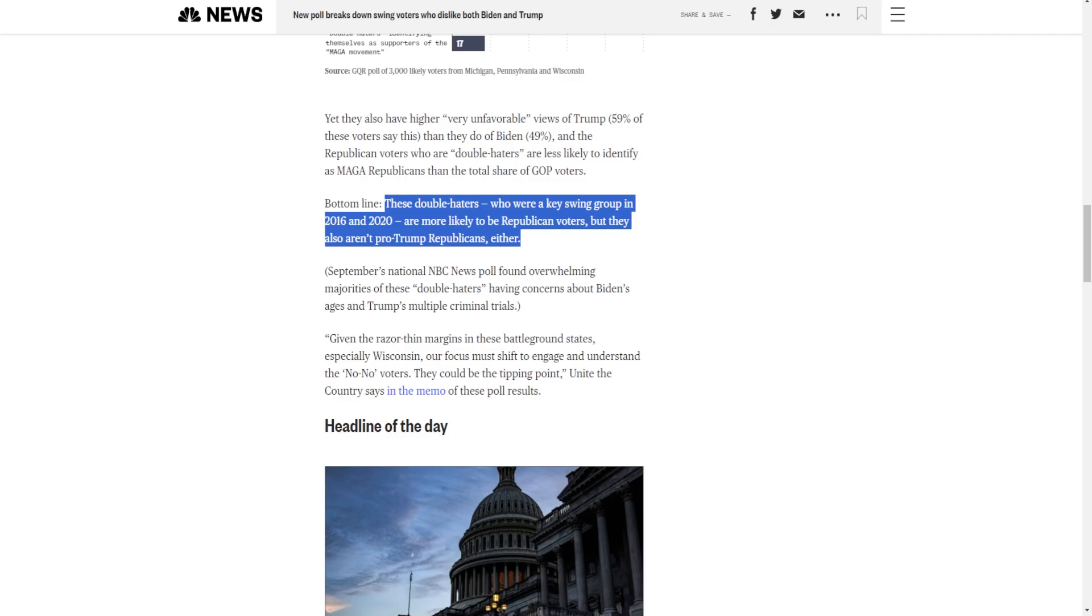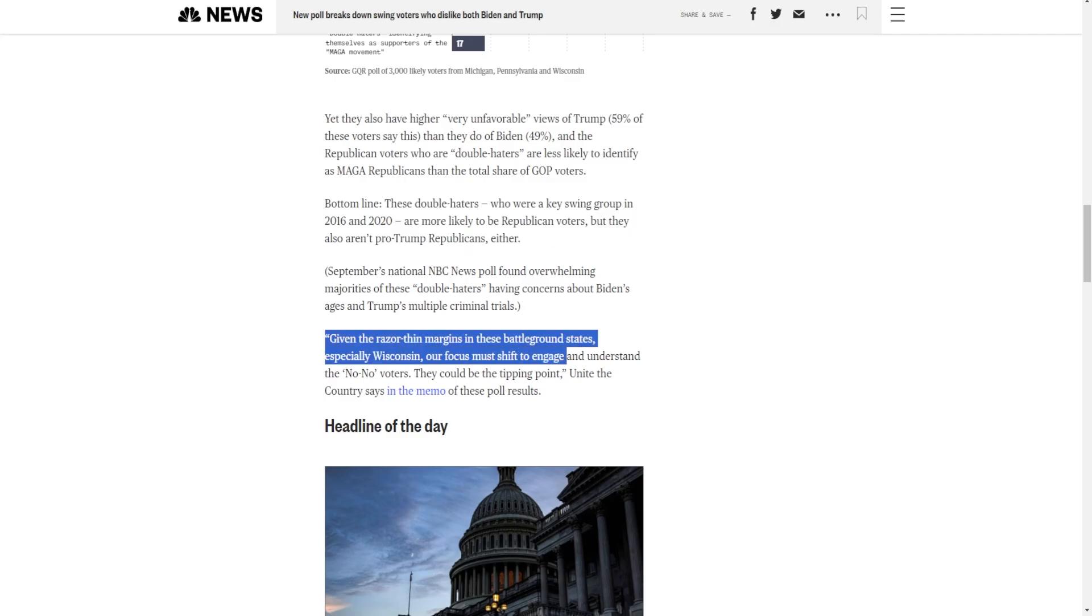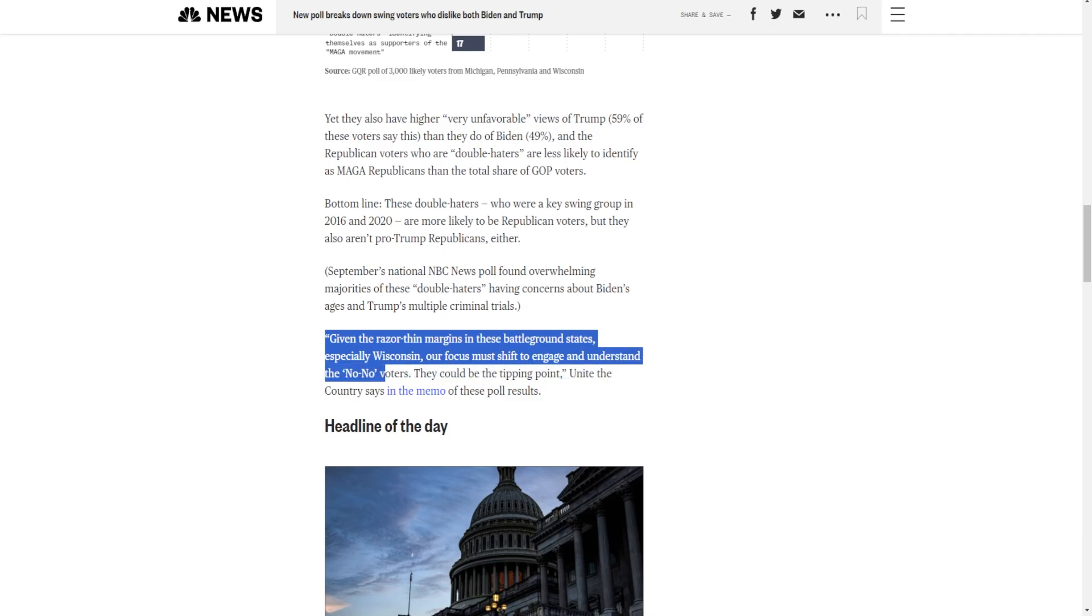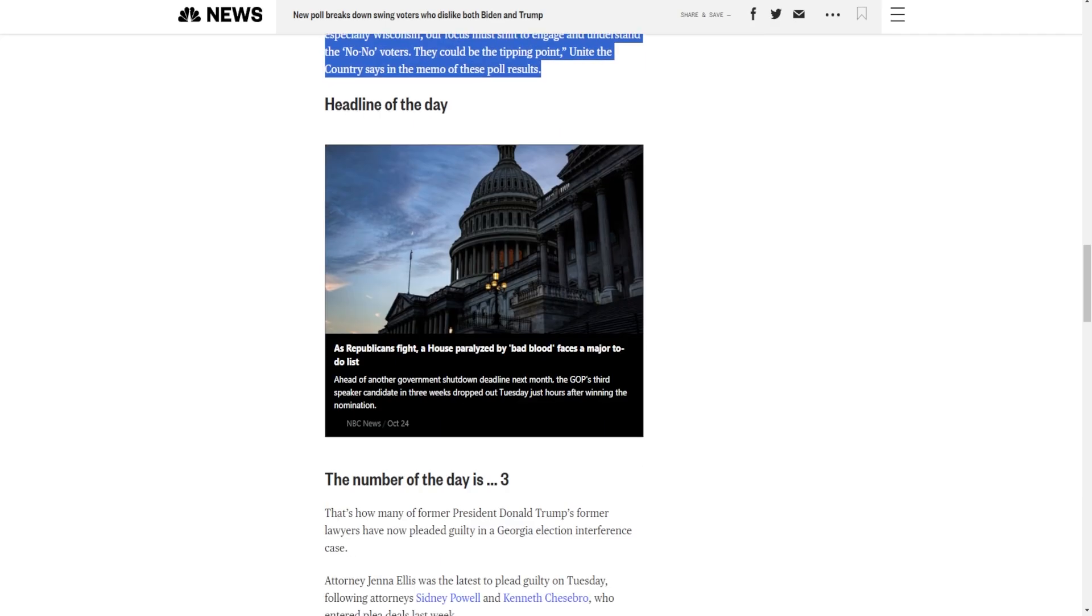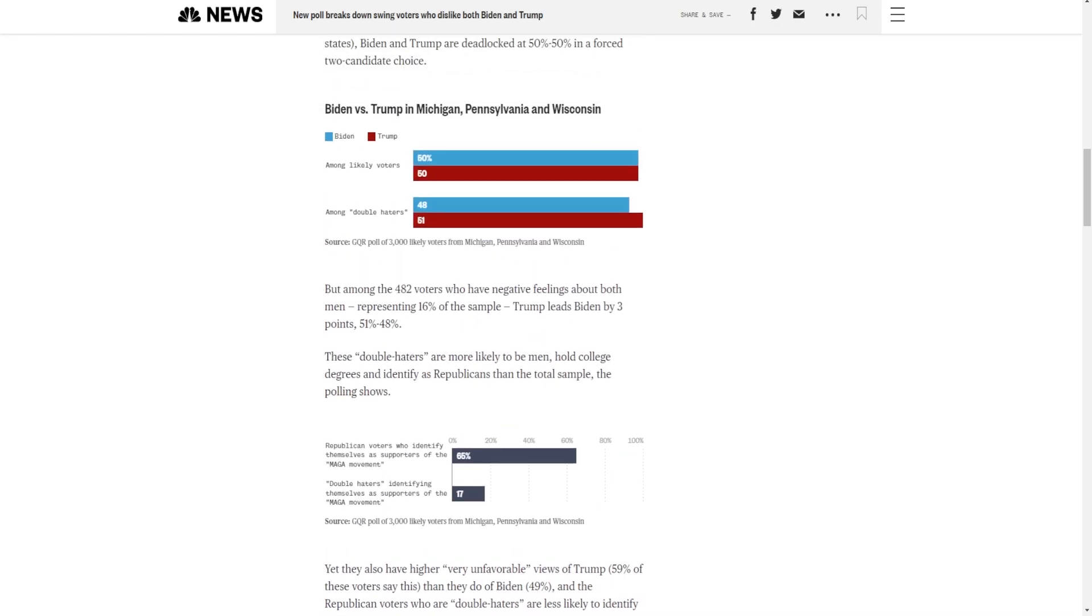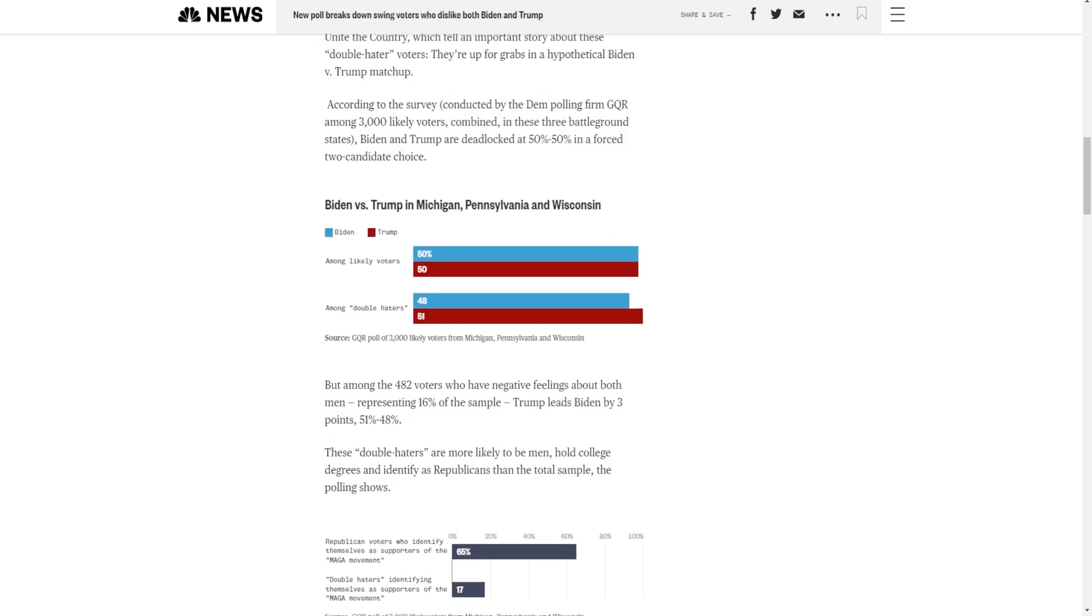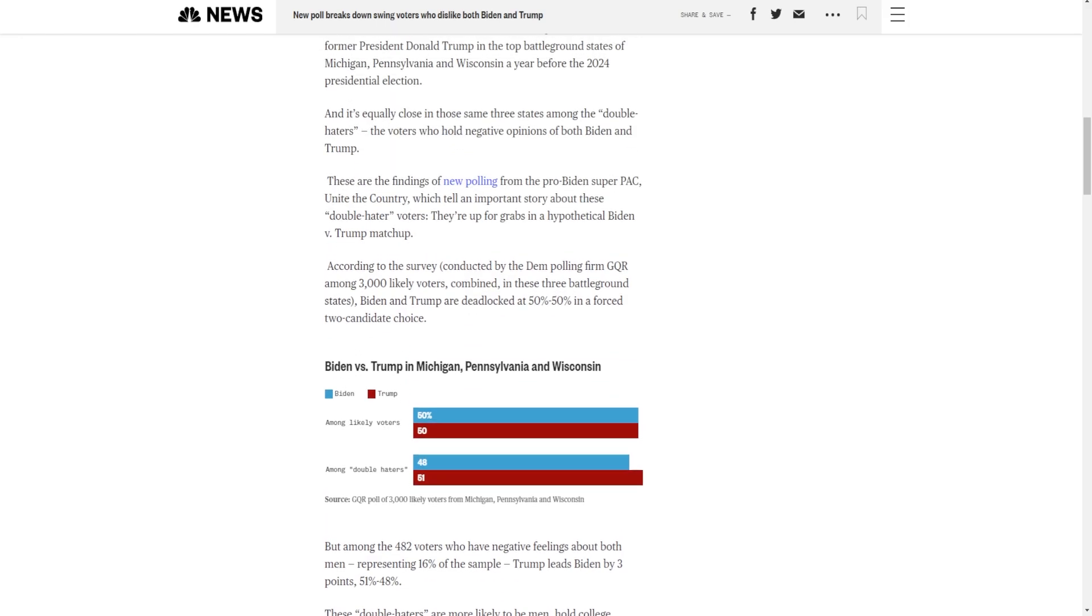Given the razor-thin margin of these battleground states, especially Wisconsin, our focus must shift to engage and understand the no-no voters. It could be the tipping point. Unite the Country says in the memo of these poll results. AKA, we're in deep trouble. We need to get our ass in gear because this isn't good. The fact that Trump, which again, he's never polled this high, whether it was internals, whether it was public polling, whatever. The fact that a Biden super PAC had this poll result of 50-50 in Wisconsin, Pennsylvania, Michigan, but Trump actually leading the double haters, that's not a good combination for Biden.